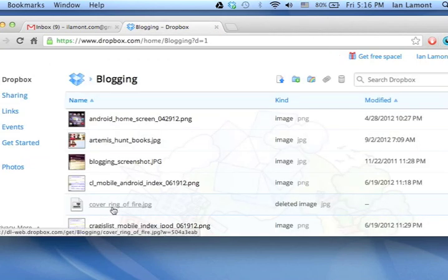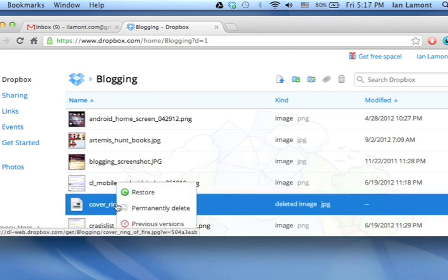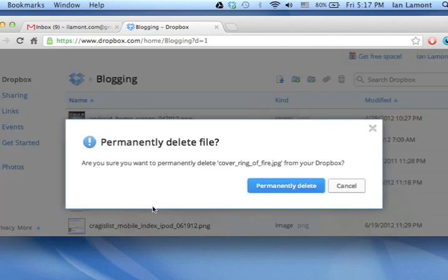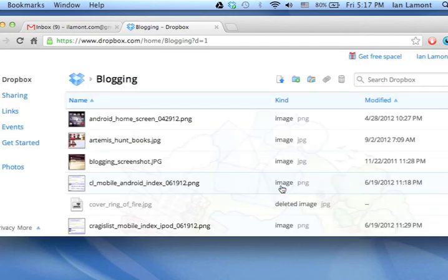You right-click on the grayed out file, the grayed out deleted file. You're given three options: restore, permanently delete, or see previous versions. I want to permanently delete this thing. It says, are you sure? Yes. Press the blue button. I permanently deleted that item.